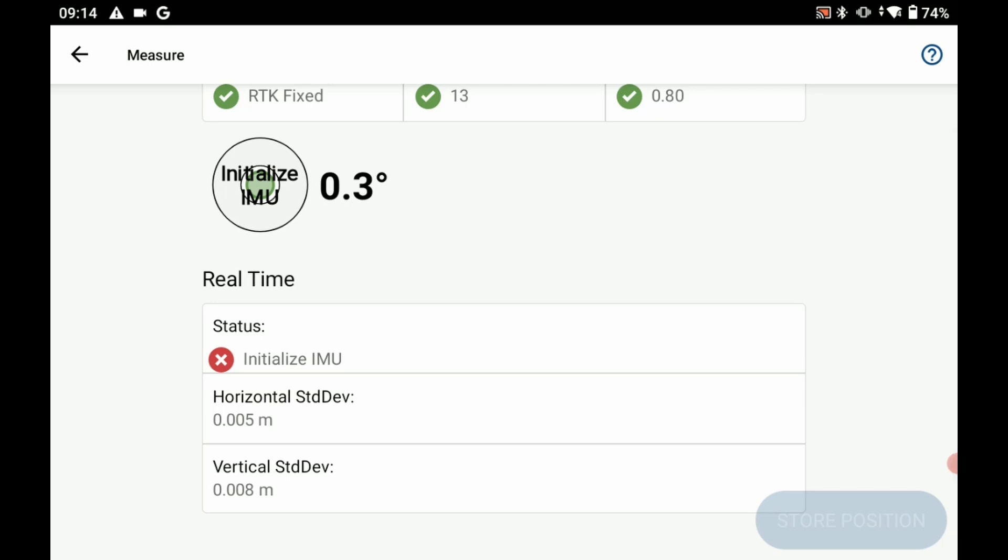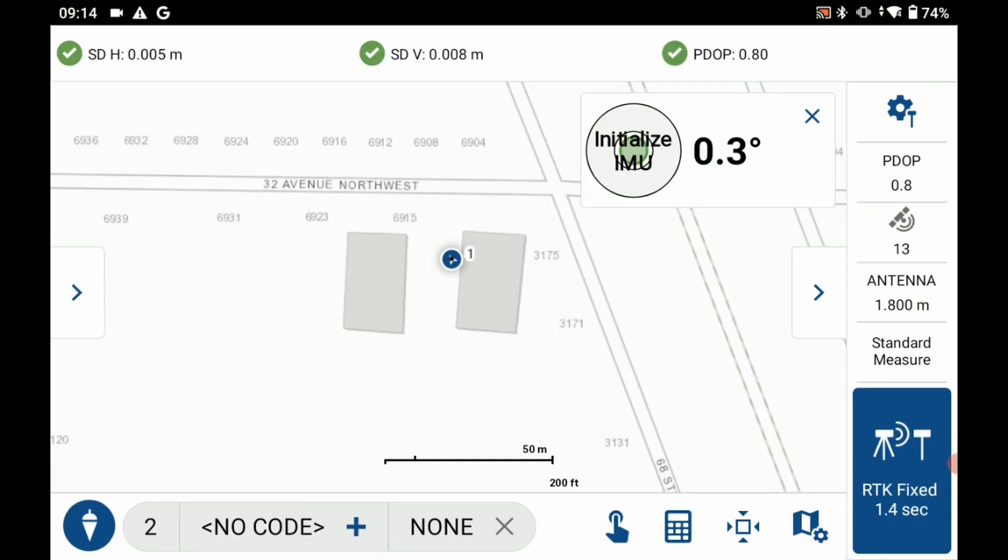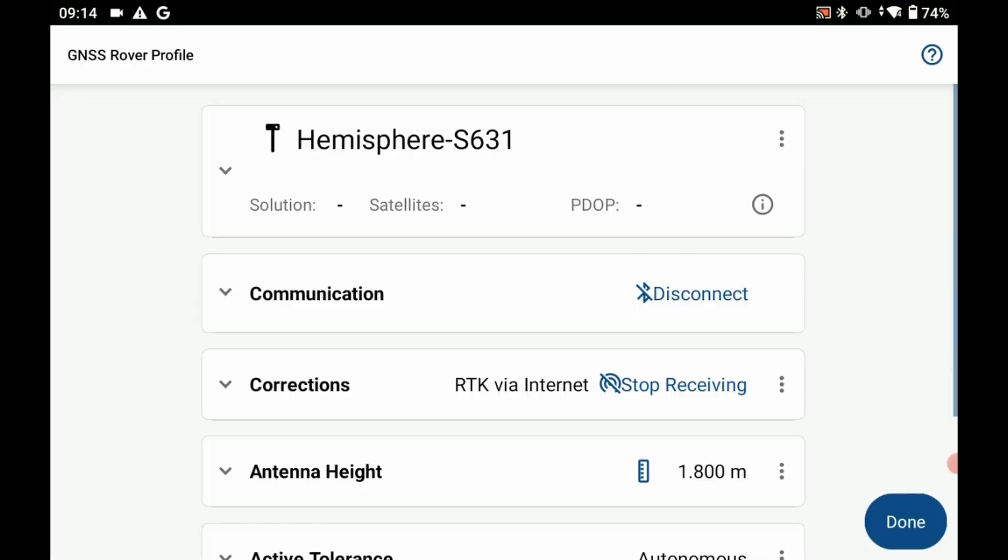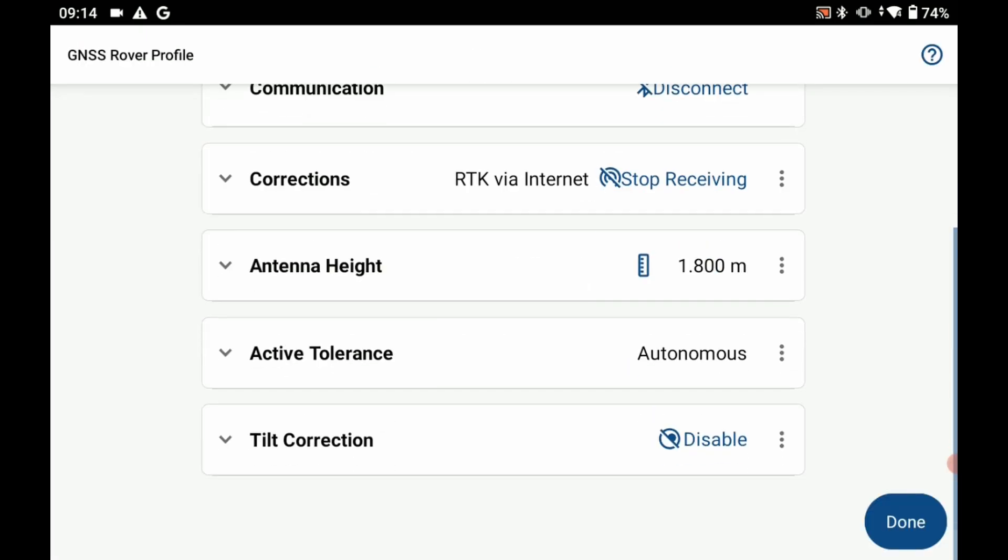So if I back out of this menu here and if I go to the top right corner where that gear and receiver is and I scroll down in my GNSS rover profile there's this tilt correction option and if I click disable here what that's going to do is it's going to disable my tilt sensor.